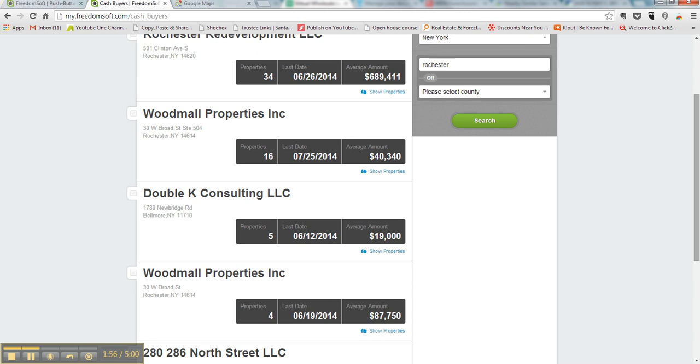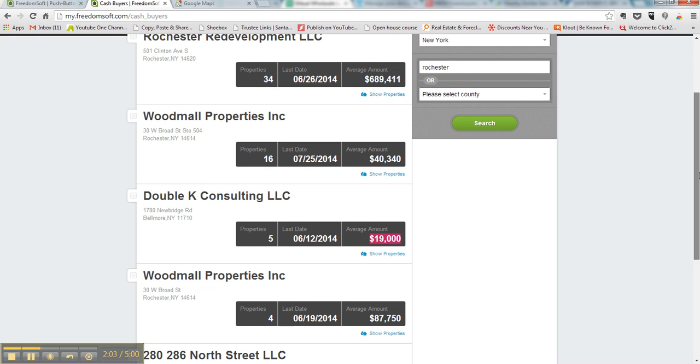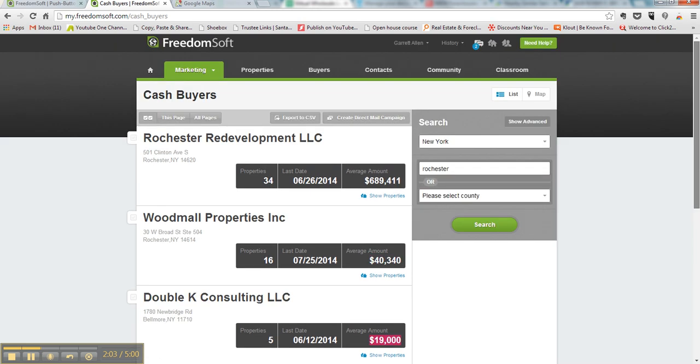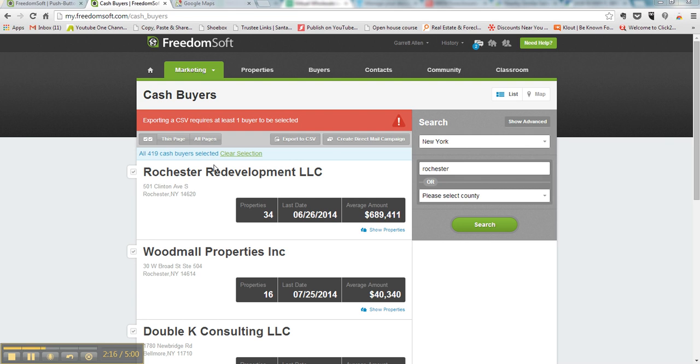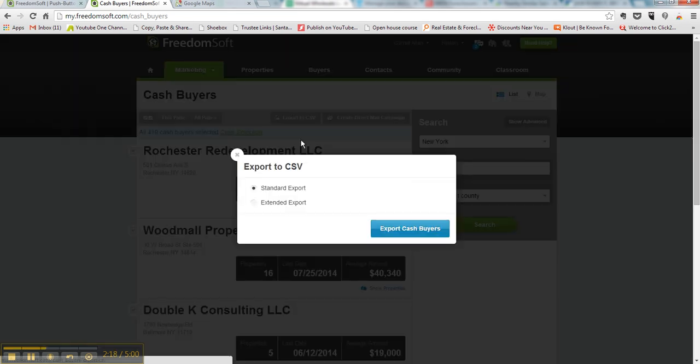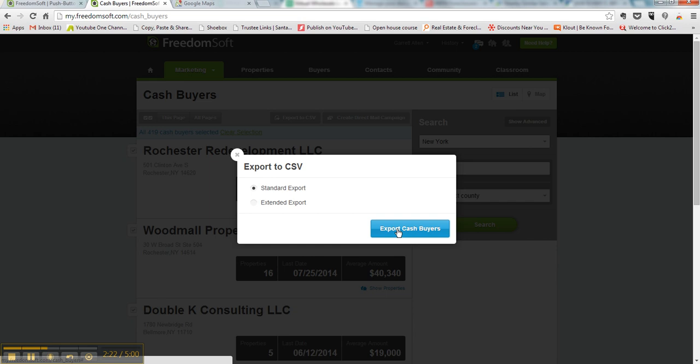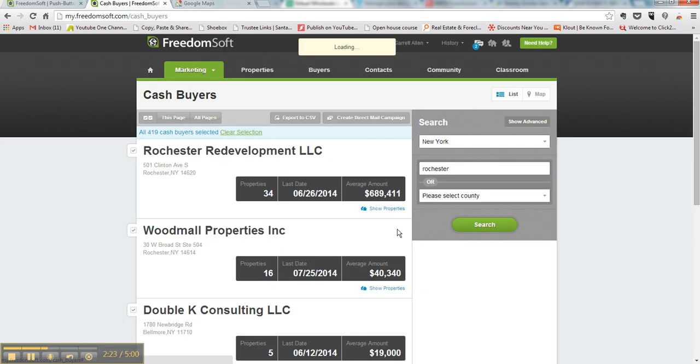And it goes by how many properties they own, their average amount they spent, and the last time they bought, so you get a lot of good information. Now you want to export that to CSV. You want to check all, and then export to CSV, standard CSV, export.